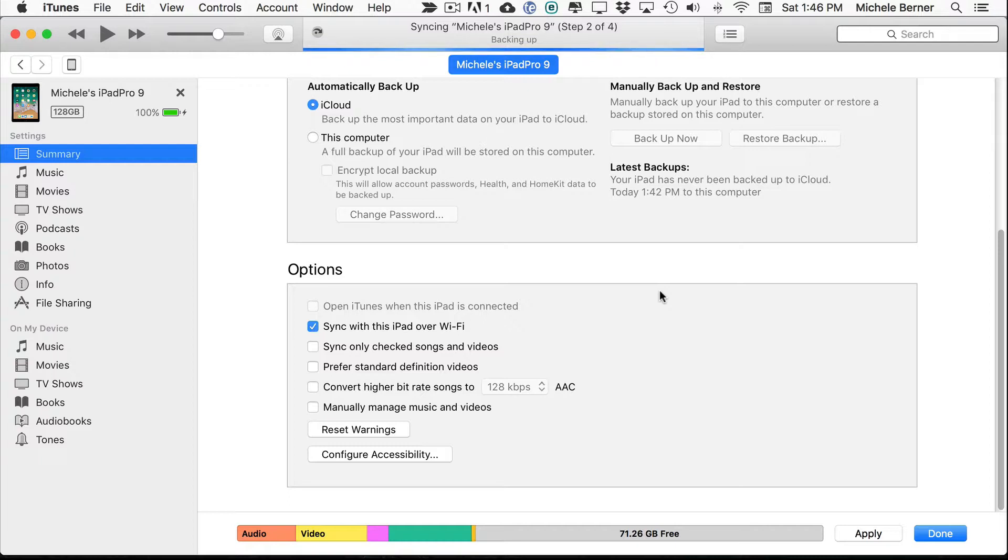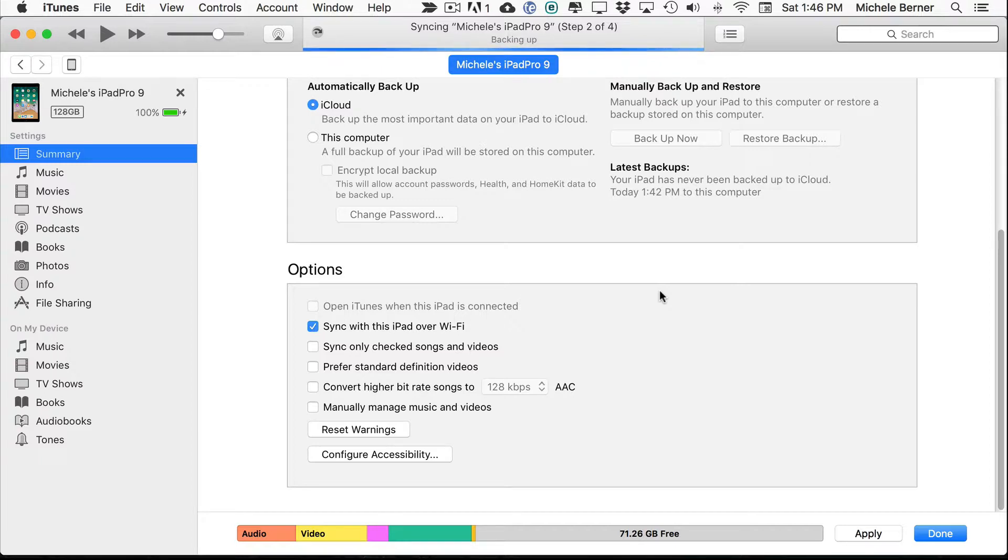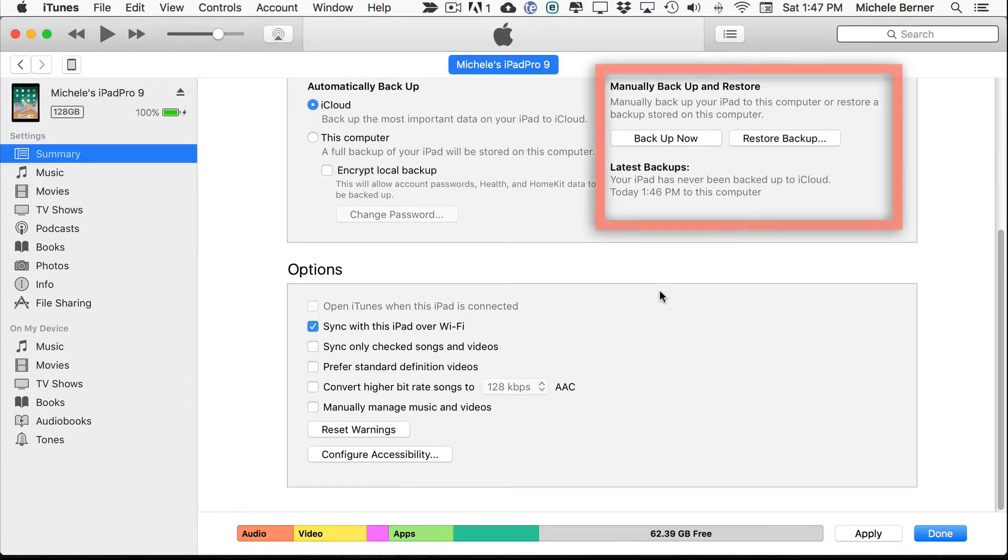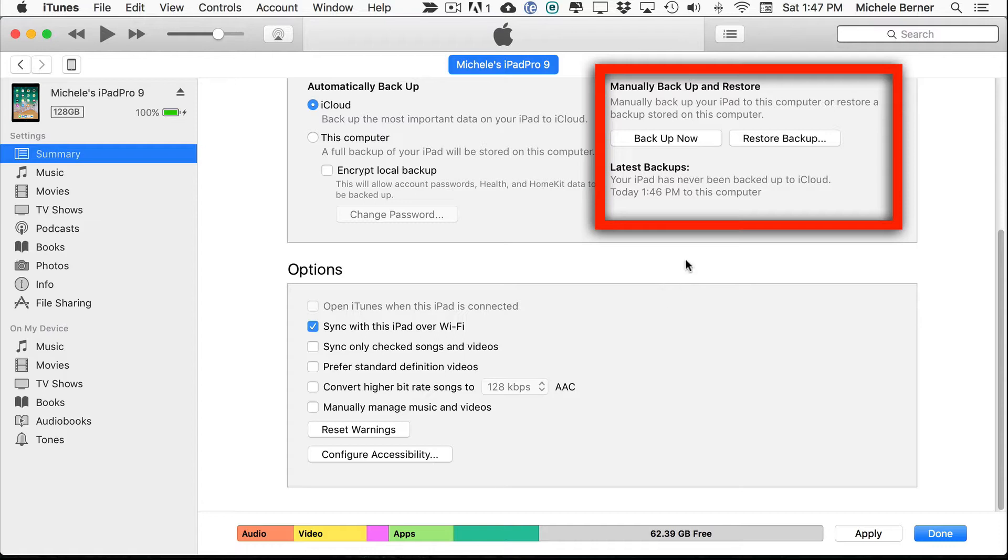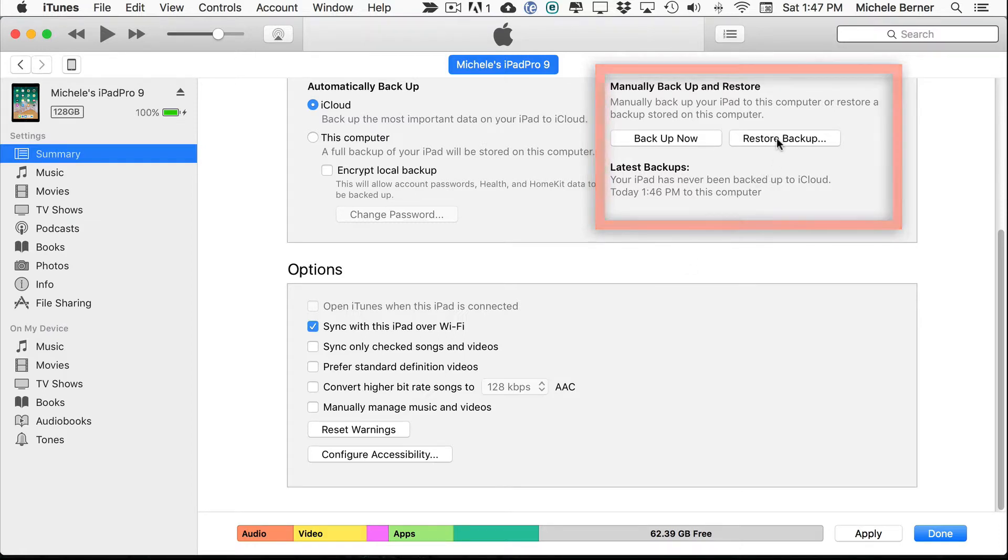It's also doing a sync at the same time. And the backup can take quite some time, depending on what you're copying, to actually complete. So the latest backup is 1.46. And if I wanted to restore my iPad from a backup, then that's the button to pick there.